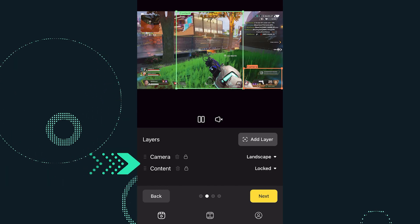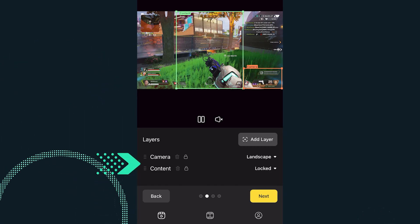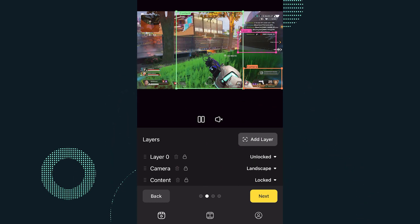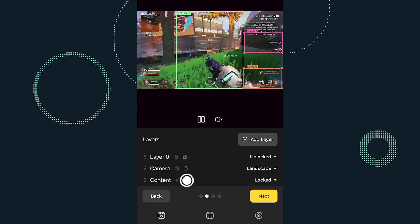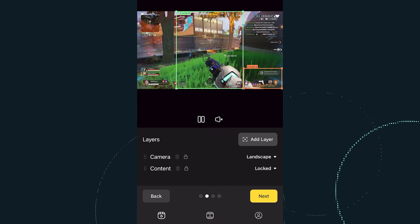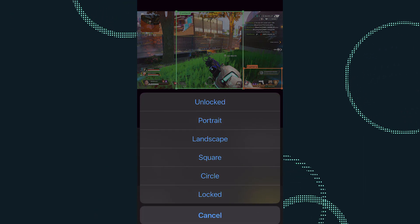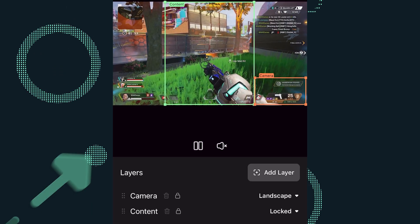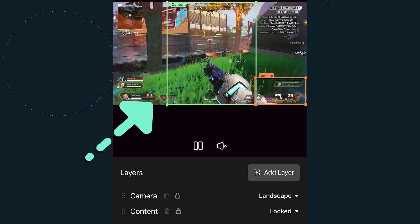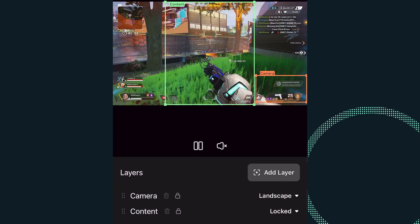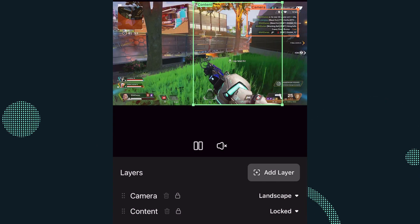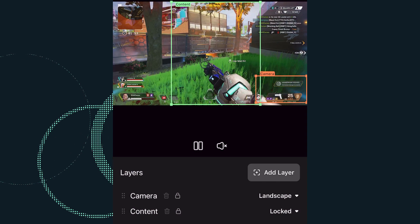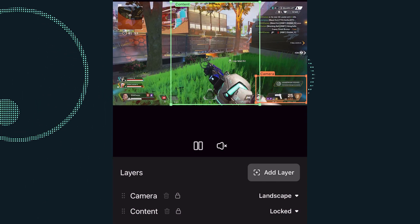You can select the inputs for your clip under layers. By default, you'll see camera and content layers. To add a layer, click on the add layer button. Select the trash can button next to the layer's name to delete a layer. For each layer, you can switch the orientation and unlock or lock the layers. Use the input borders to zoom in or out on what should be displayed in the view, and you can also move them across the screen to focus on a specific part of a scene.